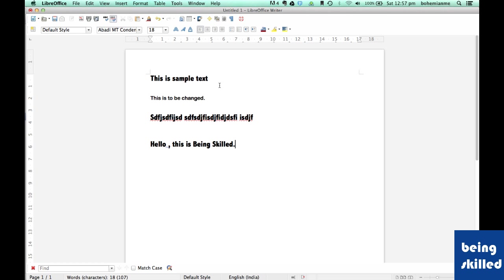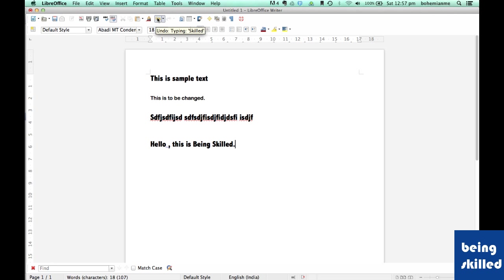Now we added some text to this document. Now we want to undo and go back to its original state. So what was the last thing which we did? We added the text, the word 'skilled'.